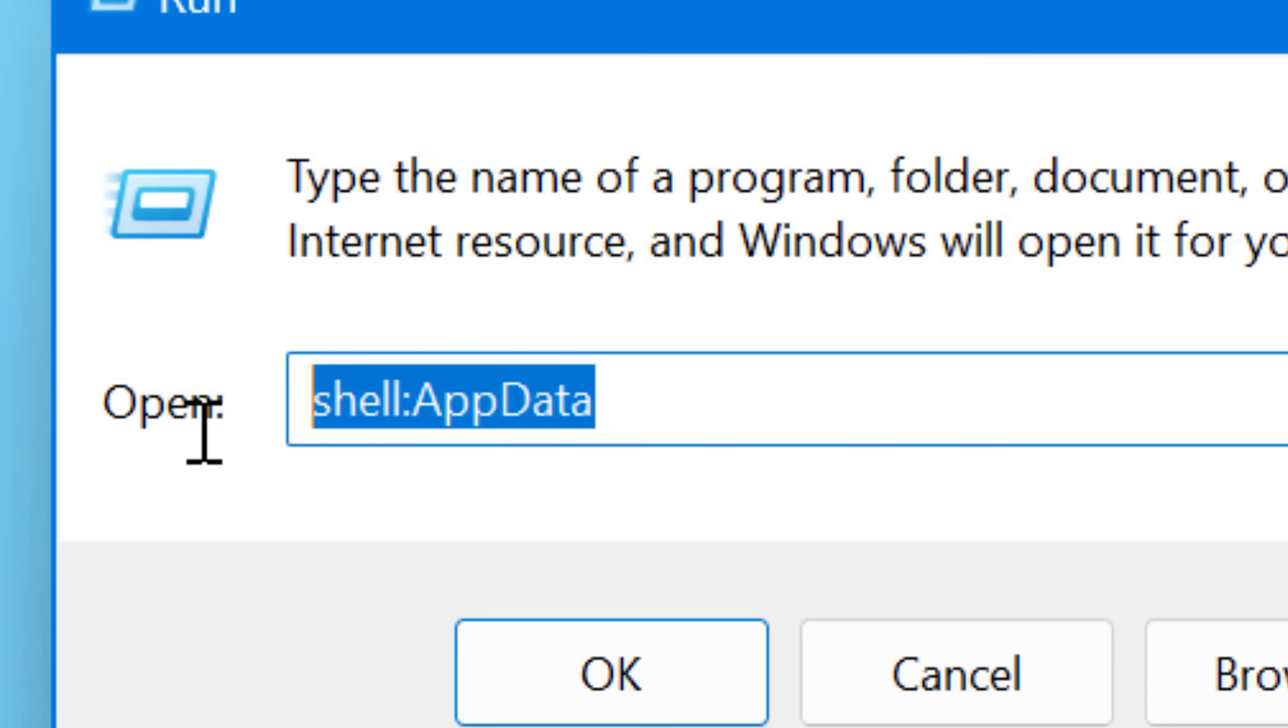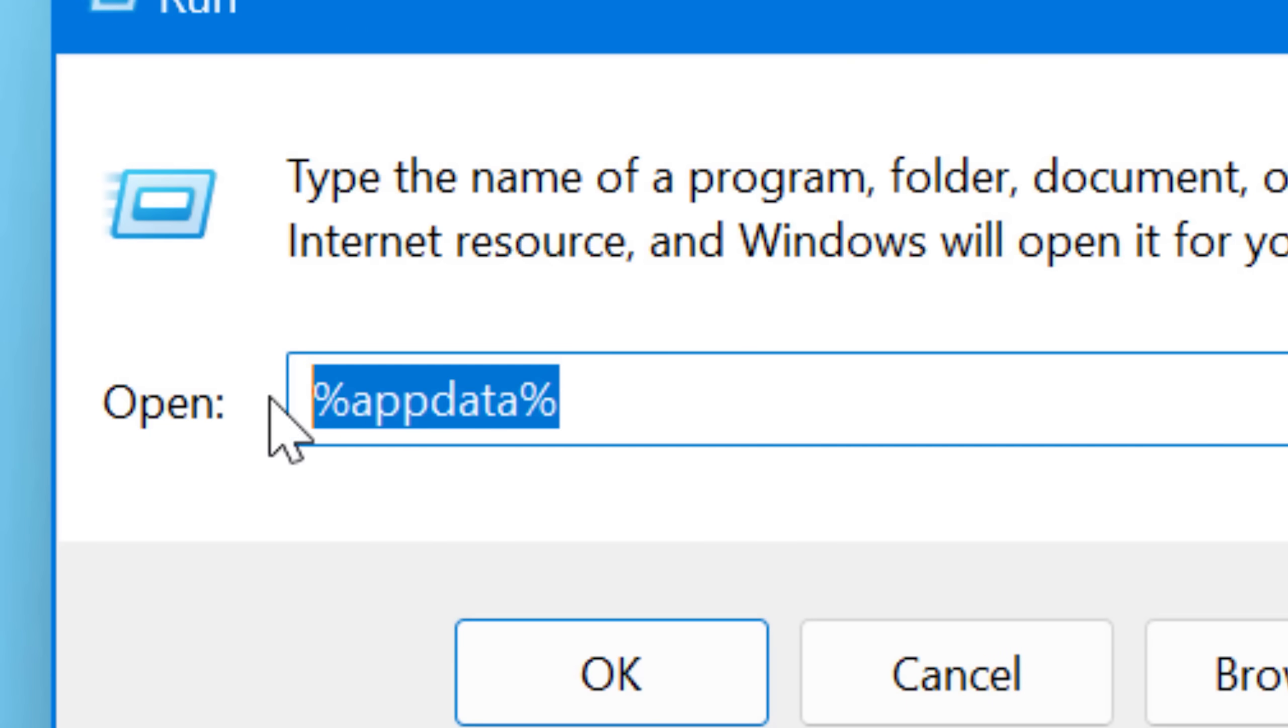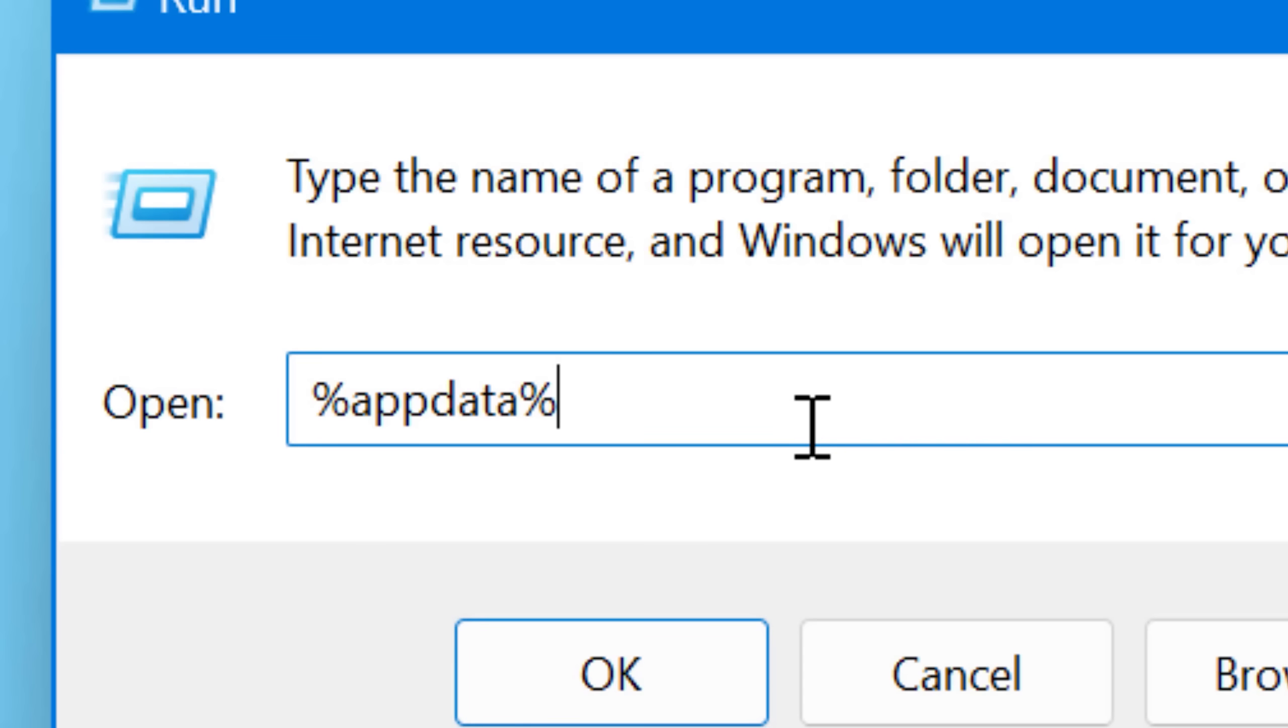Now, with a lot of them like app data, there's also the %appdata% shortcut. That's a different thing. That's an environment variable. I'm not going to get into those. They're different.